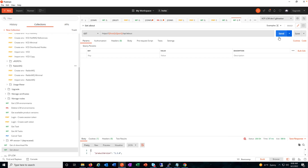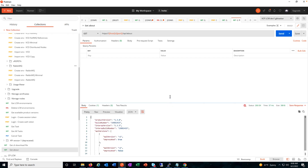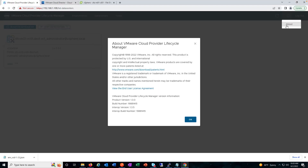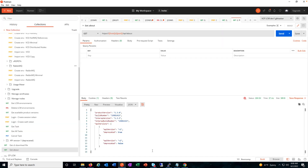Let's check the current version of the tool we are using. It's 1.3.0, as you can see here along with the build number, and the same can be verified from the GUI as well. This is an unauthenticated call which we can execute to get that information.